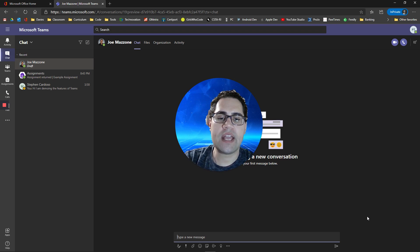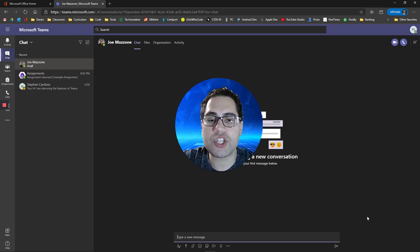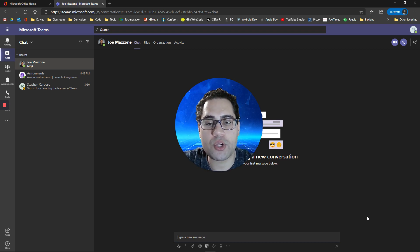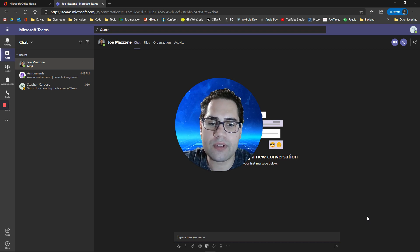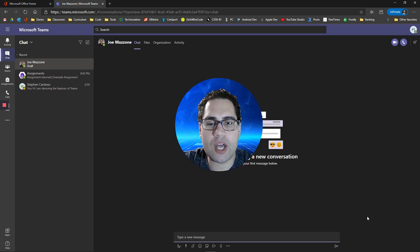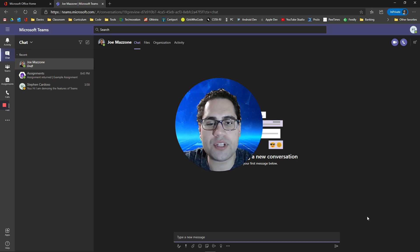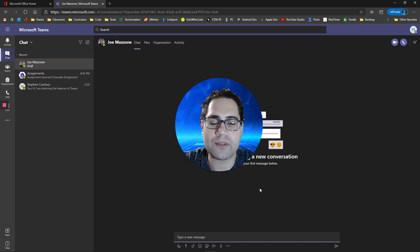I hope this was helpful, and if you have any questions on how to use Microsoft Teams, just leave me a comment in the section below and I can help you out. If you want to learn more about Teams and help your teacher out, hit subscribe so you can see more videos from my channel.